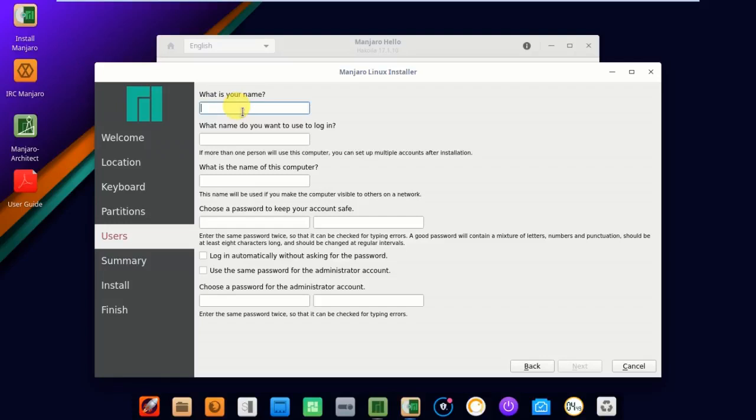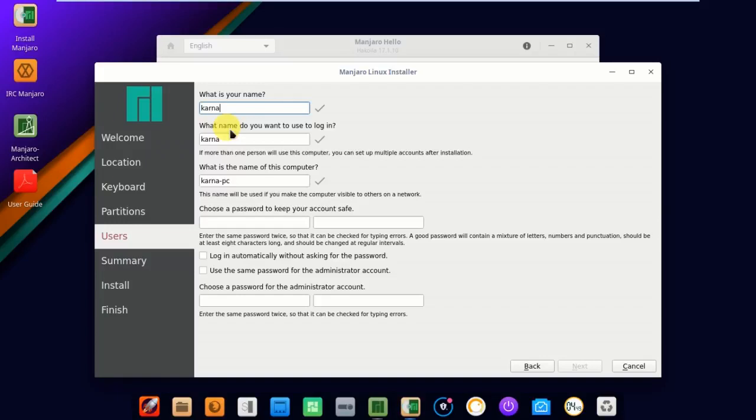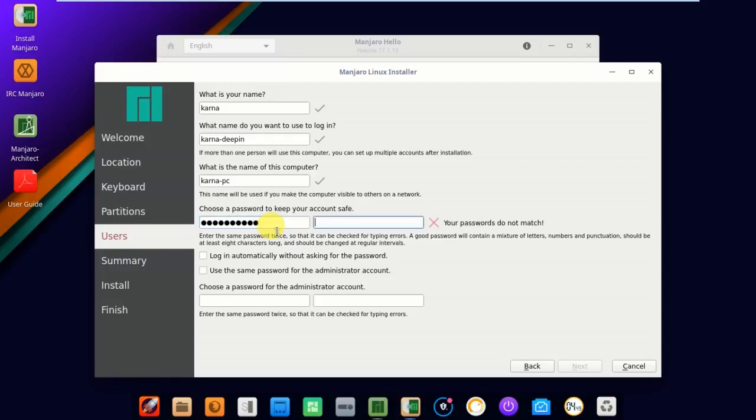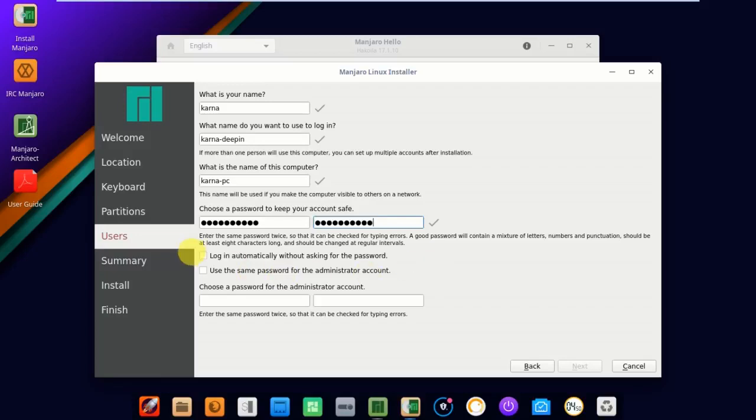My name is Karna. What is your name? My login name is Karna iPhone Deepin. Choose your password to keep your account secure. I'm choosing the password. I have two options: login automatically without asking for the password. I'm not going to choose that for security reasons. Use the same password for the administration account. I'm using the same user password for the administration account password. Click yes and click next.